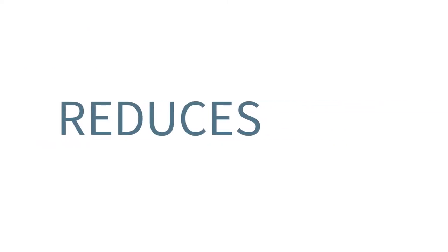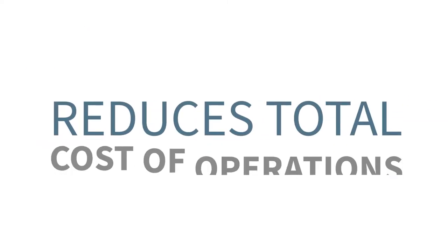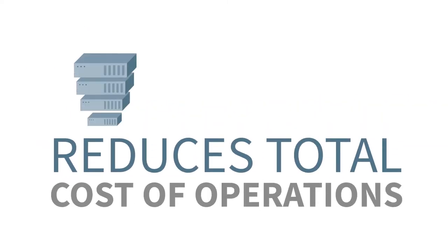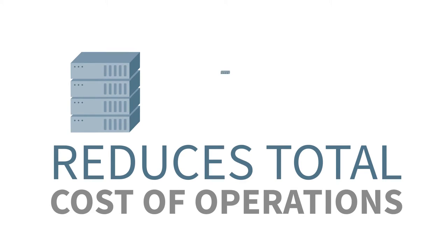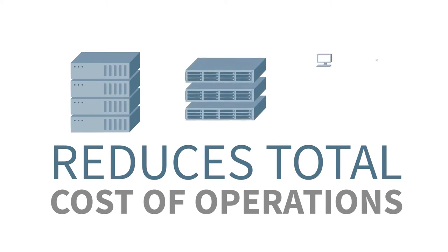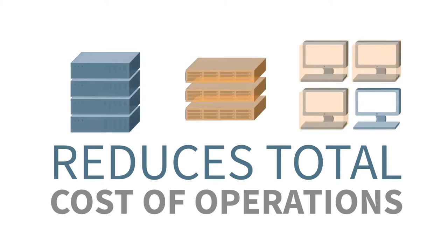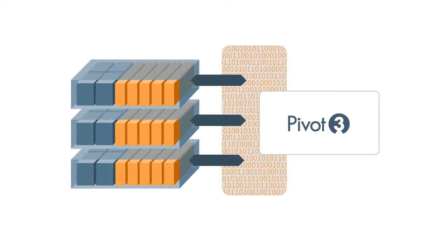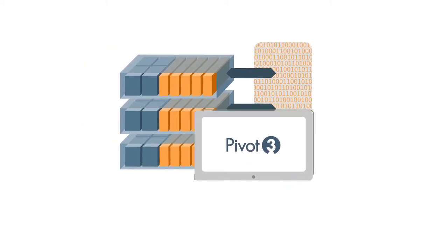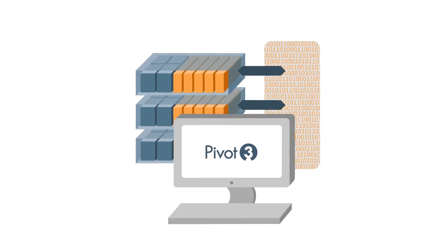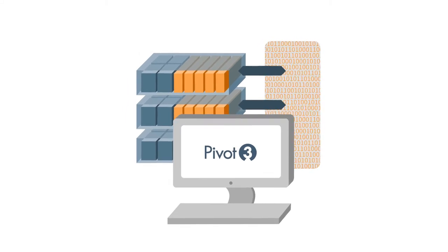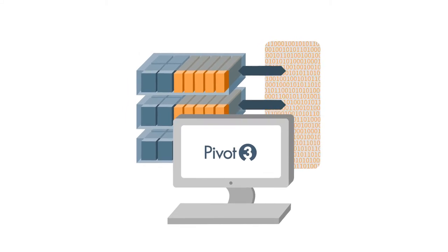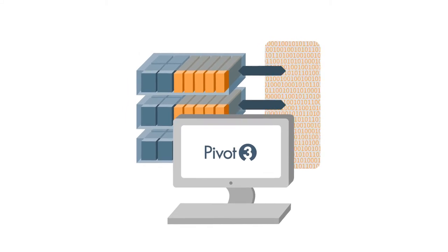Pivot3 reduces total cost of operations by consolidating servers, storage, and client workstations into one enterprise-class solution that is easily managed from a single user interface, without the need for specialized IT skills.